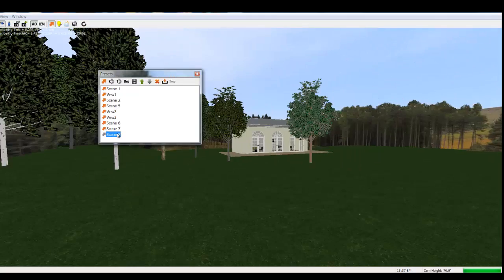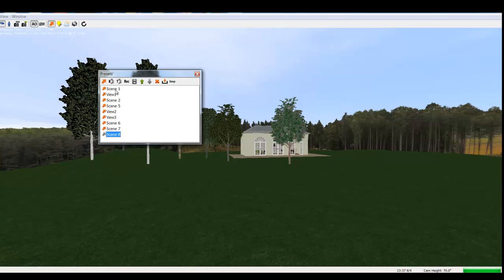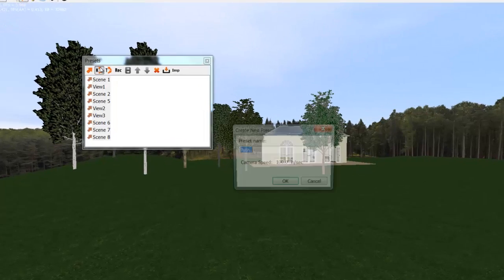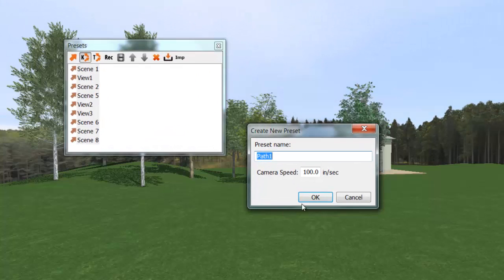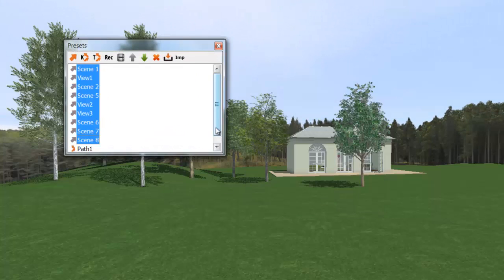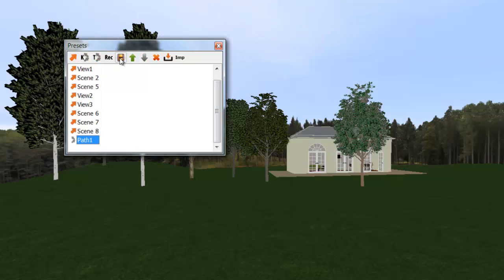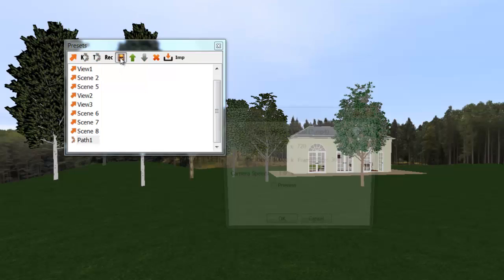So I'm ready to create the keyframe path. Use camera speed of 100. Once I've created the path, I'm ready to export.